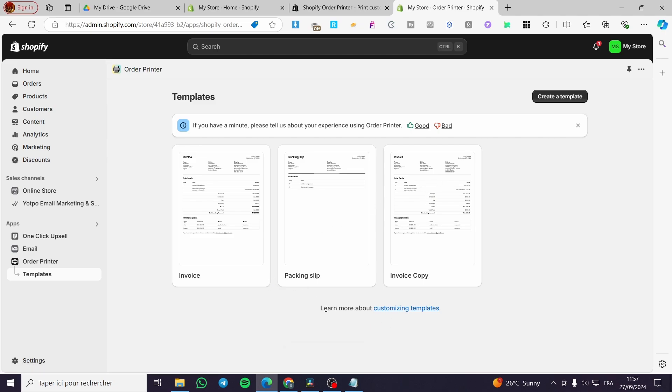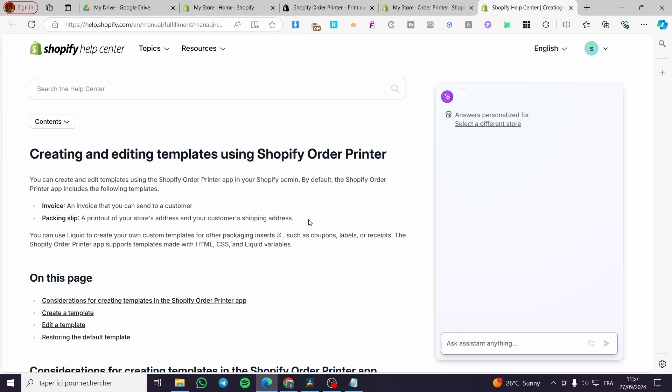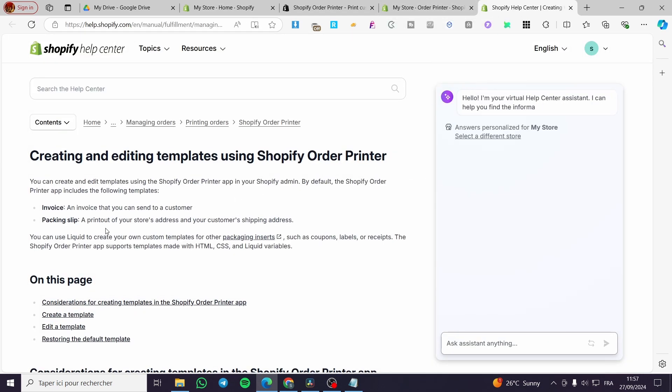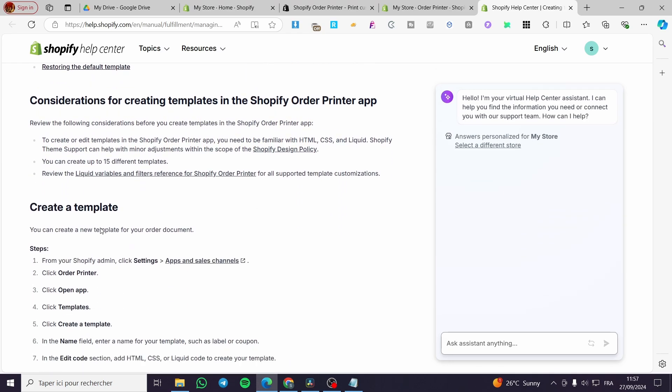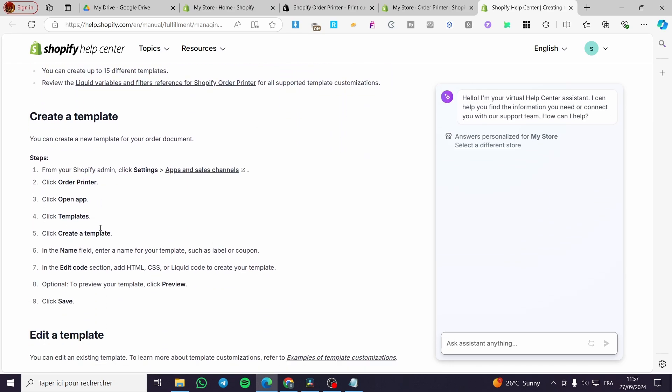So you can learn more about customizing templates by visiting the help page of Shopify like that. Then you're going to get the help of it. So that was all for this video. Thank you guys for watching. I hope that you have enjoyed the content and hope to see you soon on the next one.